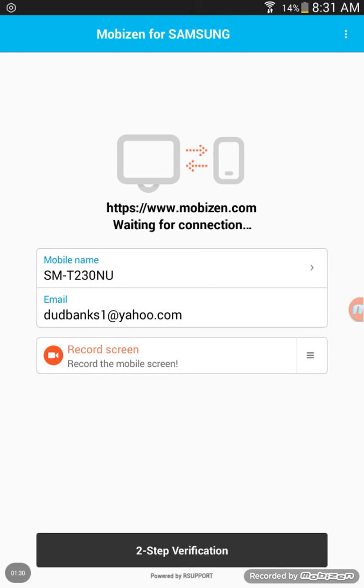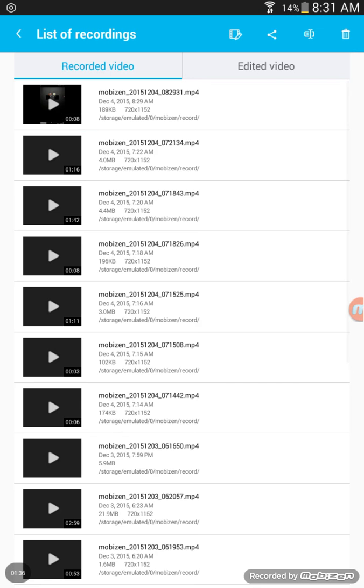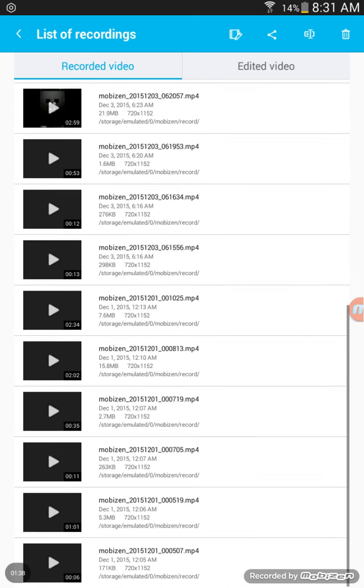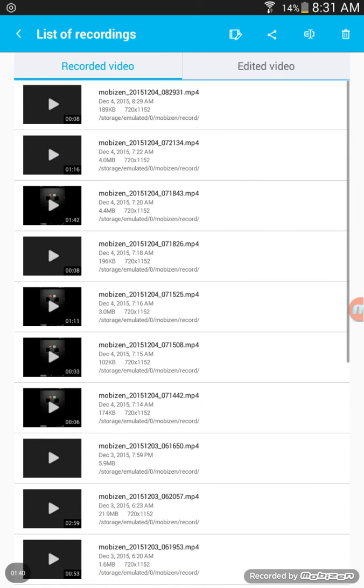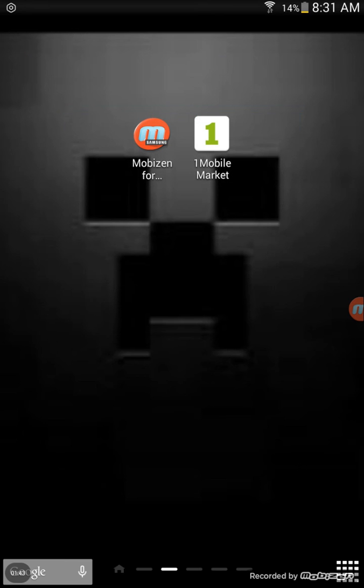It will bring you here where you can click record screen or you can see the videos that you have recorded with Mobizen. You can connect to your computer and play your games on your computer with Mobizen.